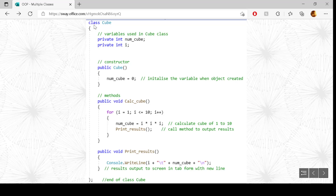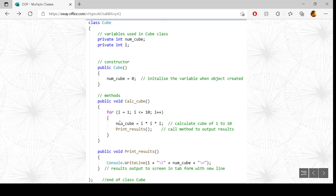Here we have our second class — class cube. Again, we have private variables: private int numCube and private int i. Then we have the constructor. Every time this class is instantiated, every time an object is created, the constructor runs. It's always public and has the same name as the class. It initializes numCube to zero. The method calcCube runs for i from 1 to 10, multiplies i by itself three times, then calls printResults, which writes out i, tabs across, writes the cubed value, and takes a new line. That's the end of class cube.